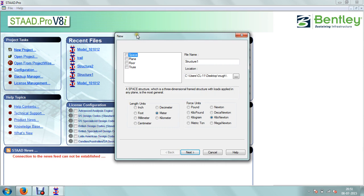When you start with a new project, this window is going to open. In that there are different options: one is space, second is plane, floor, and truss. Generally we are selecting space frame. You can select the unit of length and unit of force. You can give some name, for example 'trial'.